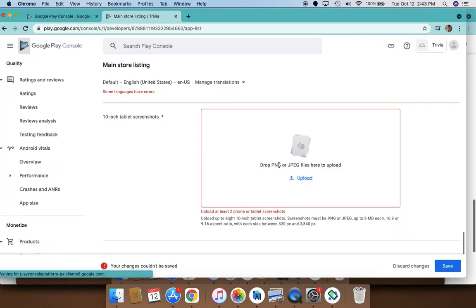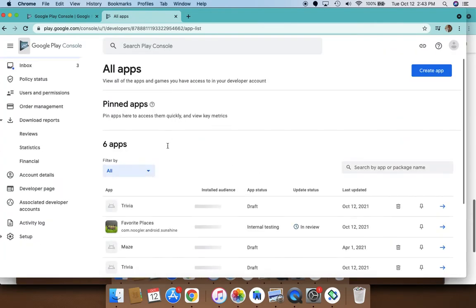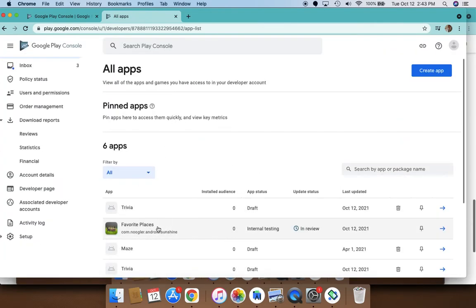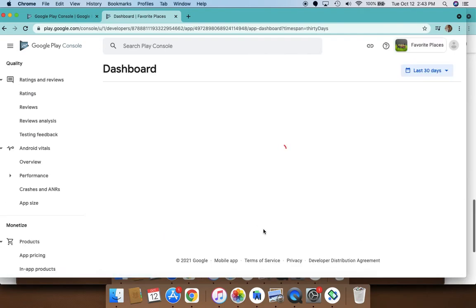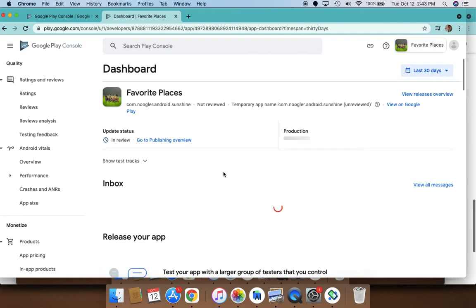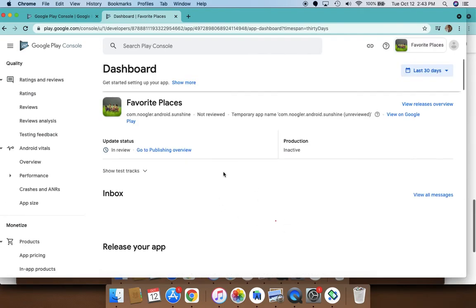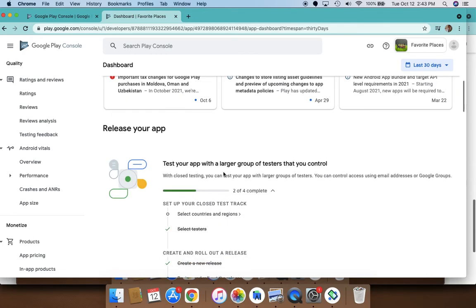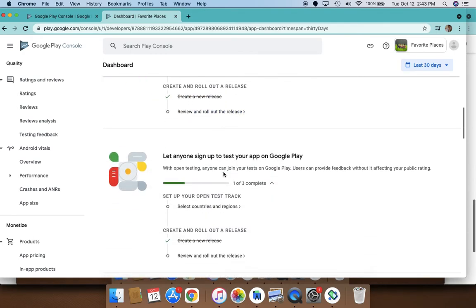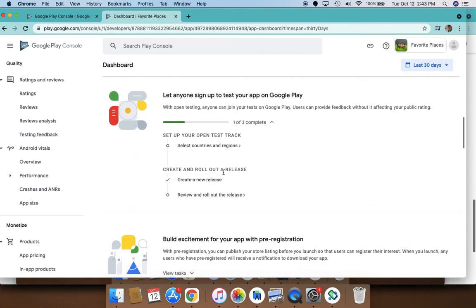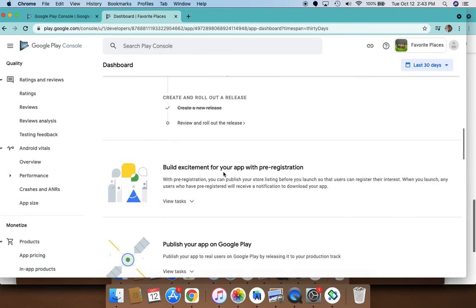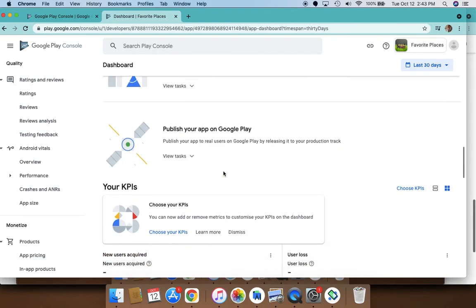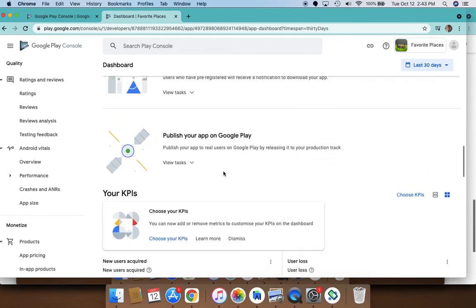I can show you an example of the store listing I have done here for this app. This app of mine is in internal testing right now. It tells you all the steps you need to take in order to publish the app.